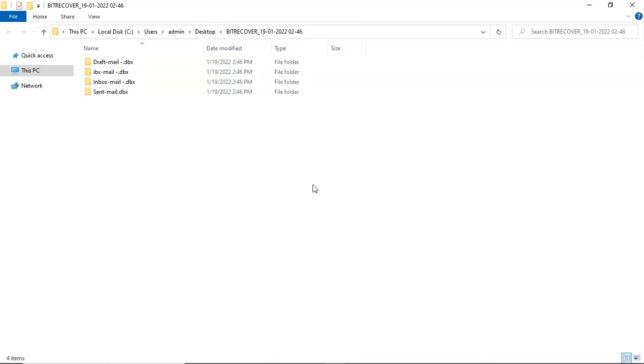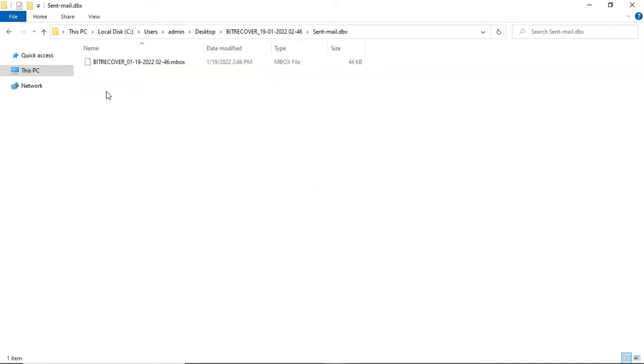The software will open the destination location of the resultant file and you can see the converted emails.